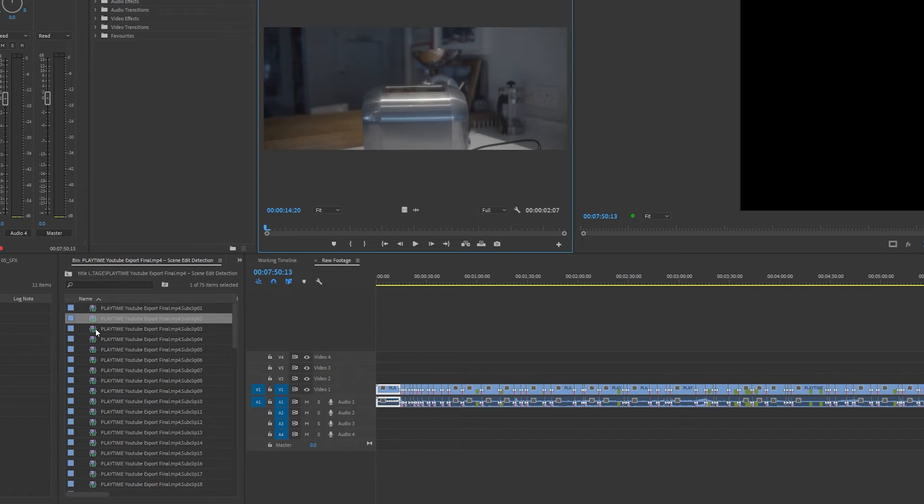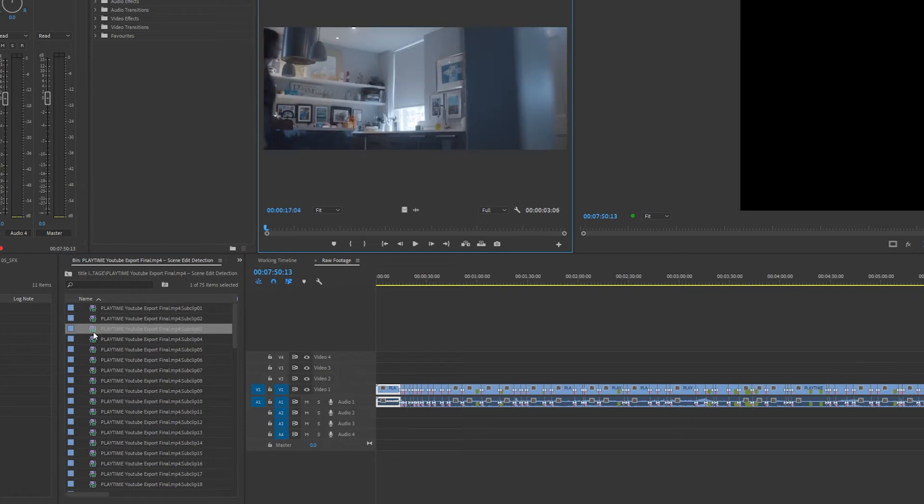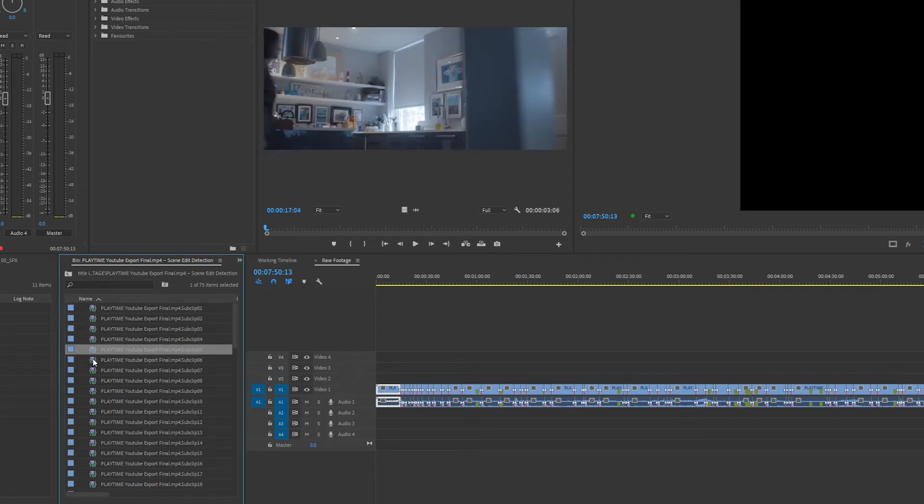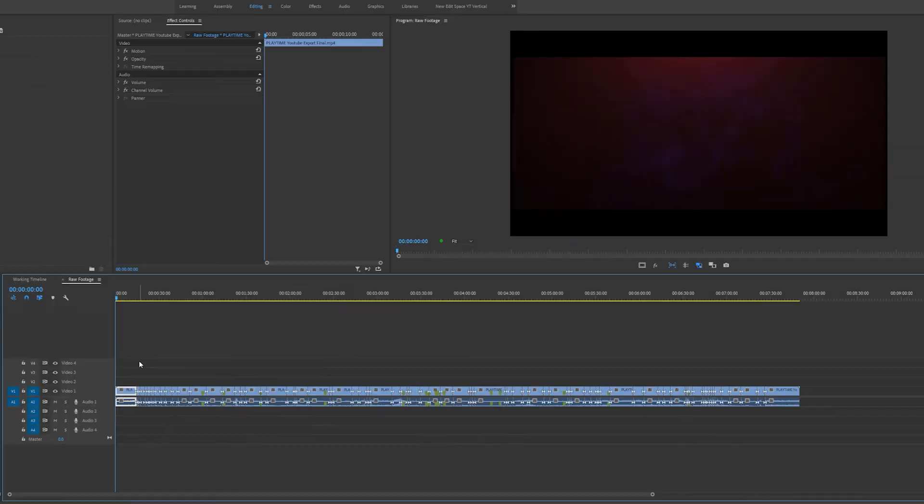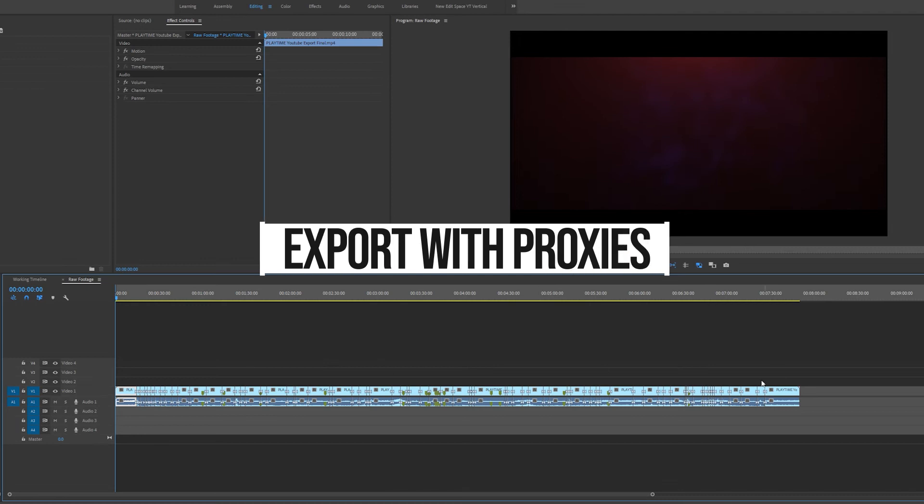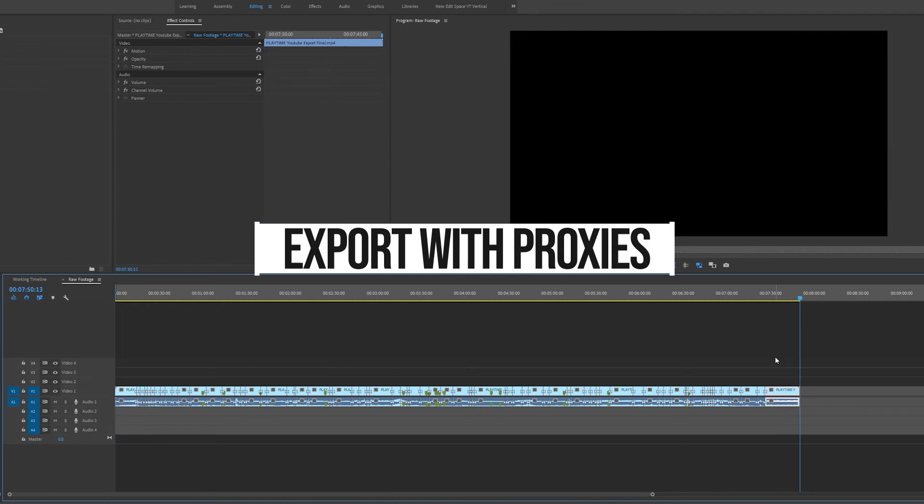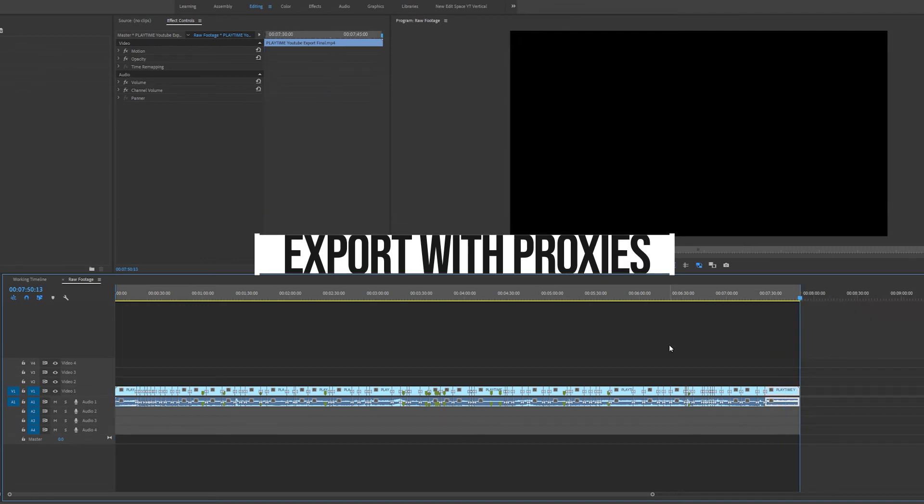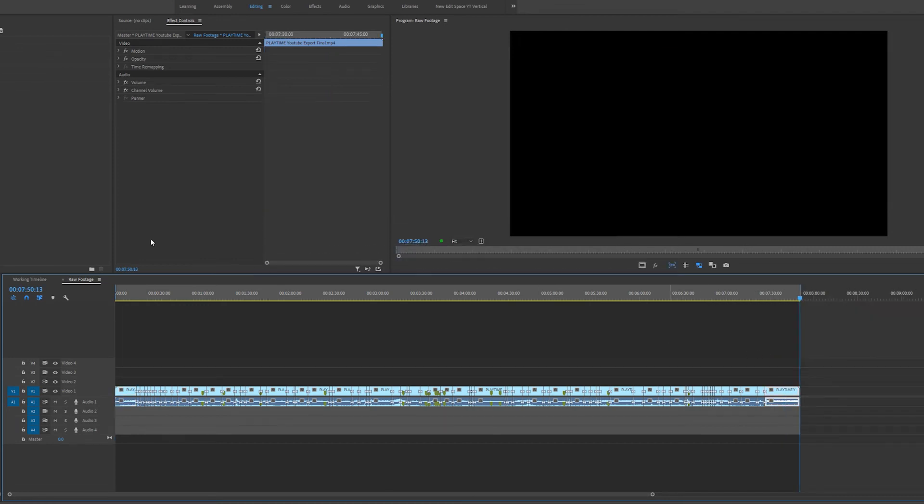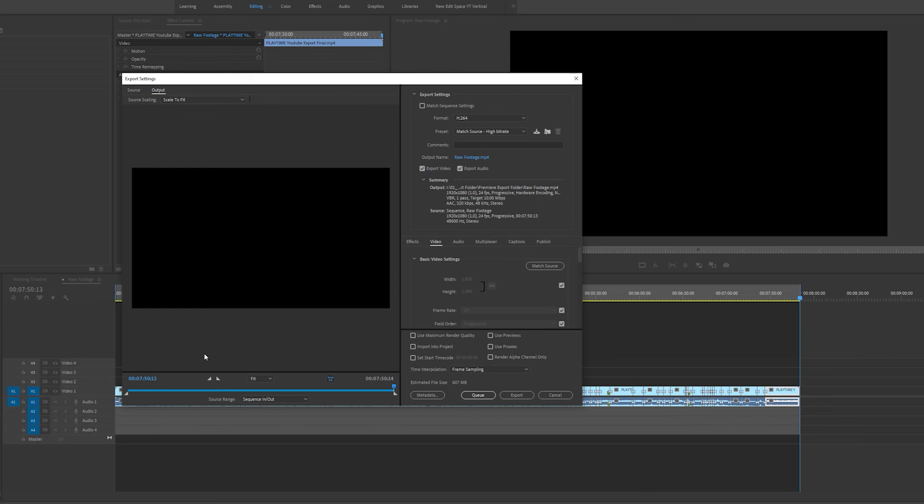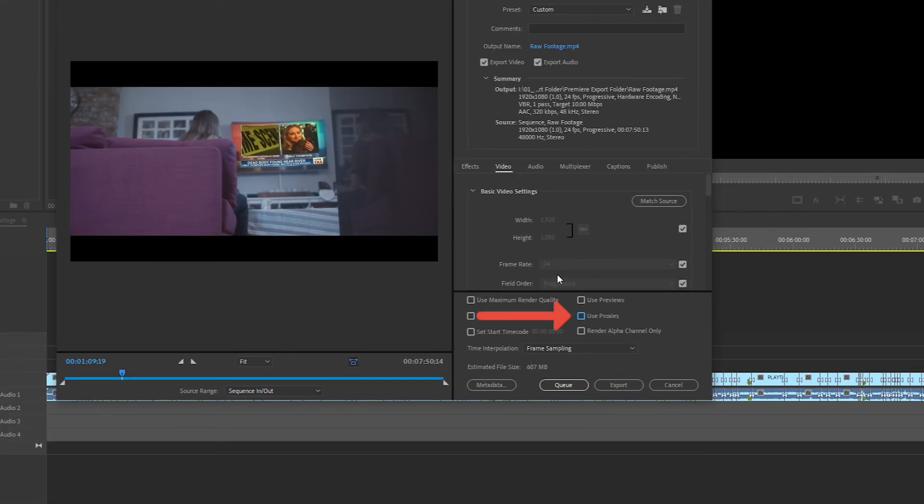Another feature which I think is very handy is you can now export with proxies. So let me come over to my export tab. Now as you can see here, we have use proxies. If you've already created proxies within your project and you want a quick export and resolution or quality doesn't really mean that